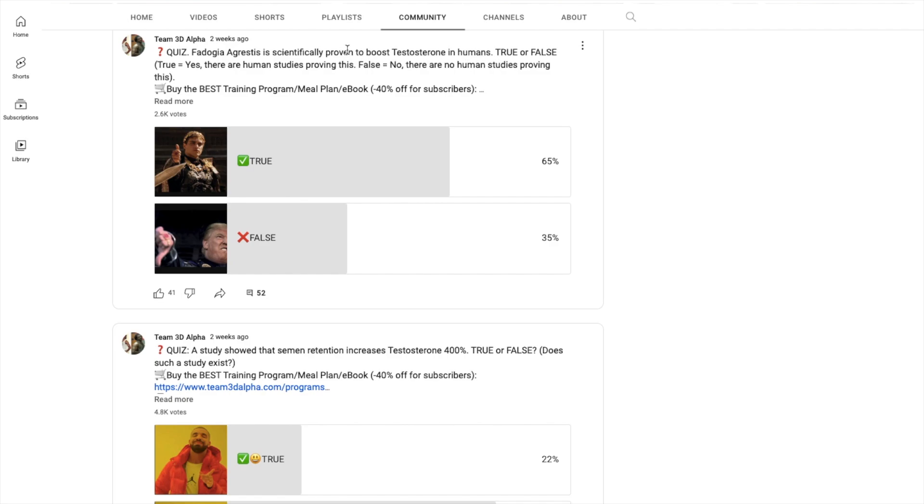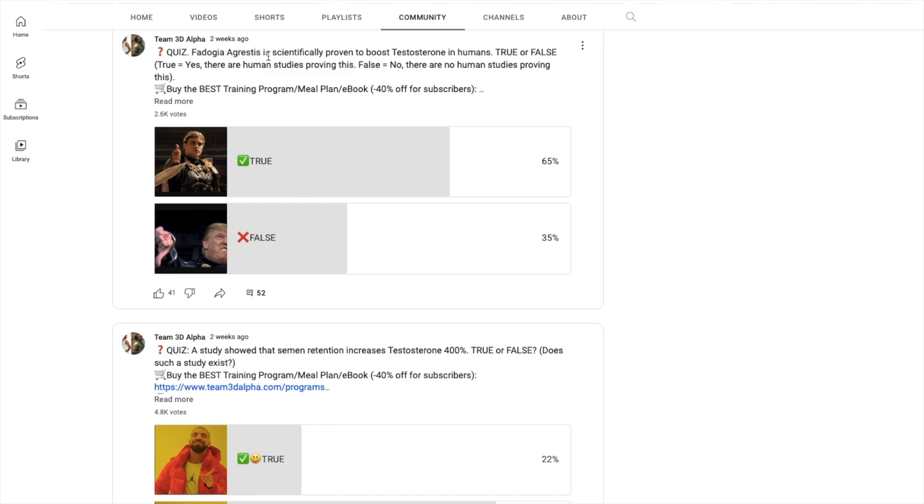Quiz: Fadogia Agrestis is scientifically proven to boost testosterone in humans - is this true or false? True meaning yes, there are human studies proving this, and false meaning no, there are no human studies proving this. What do you guys think the answer is? If you haven't participated in the poll, you could comment below before I give the correct answer.